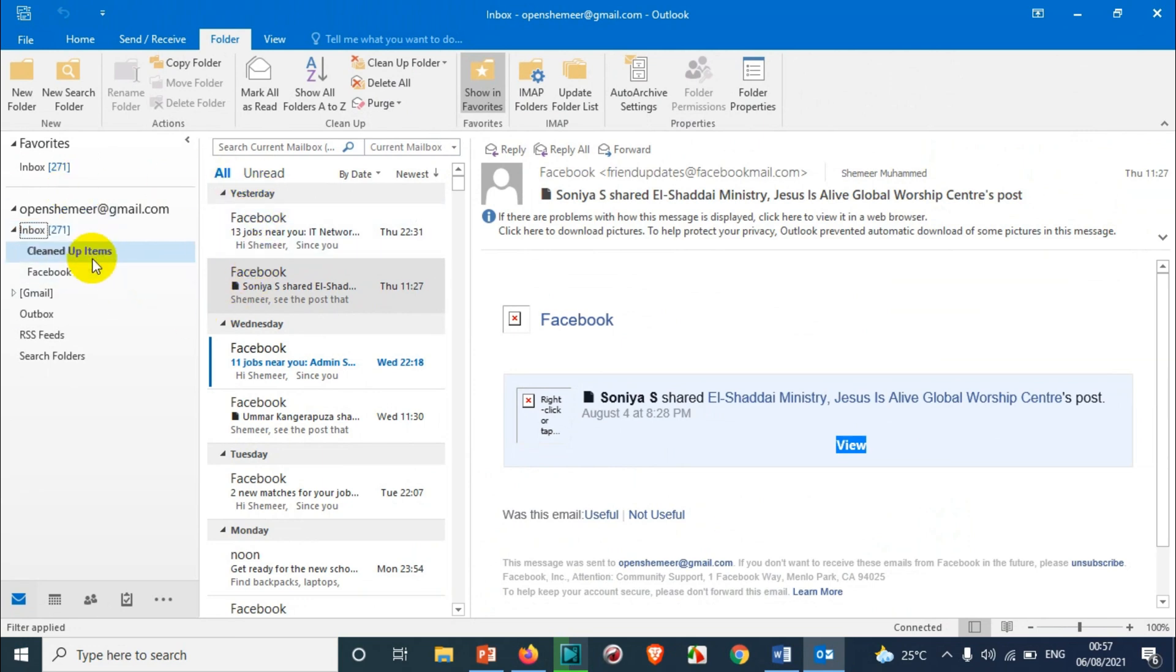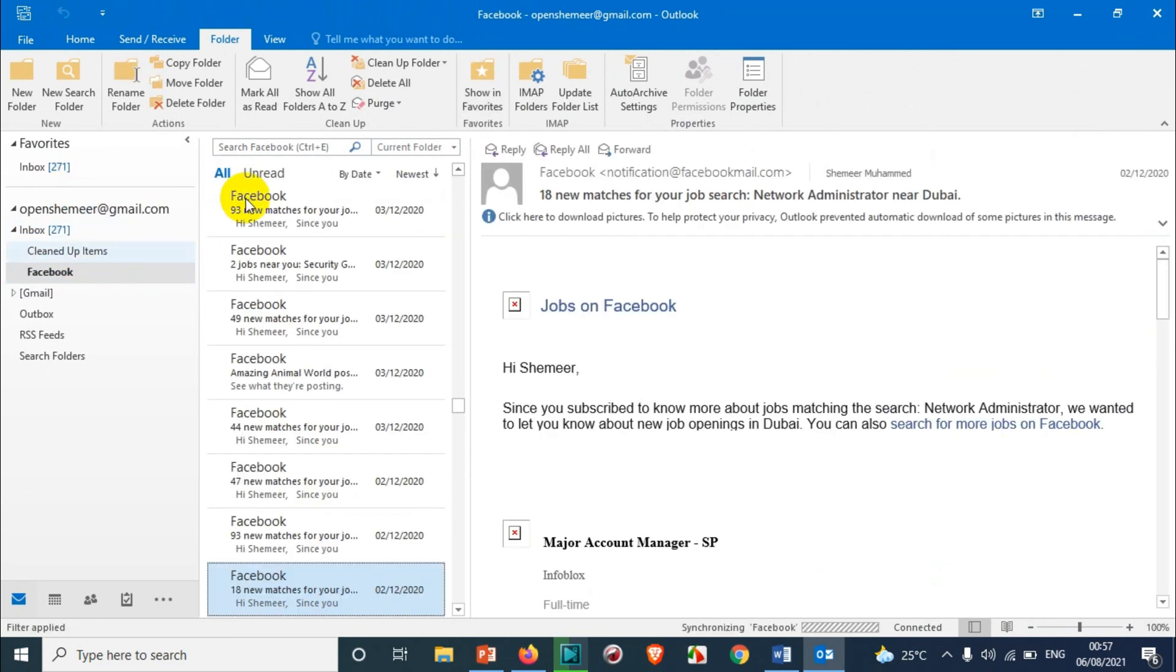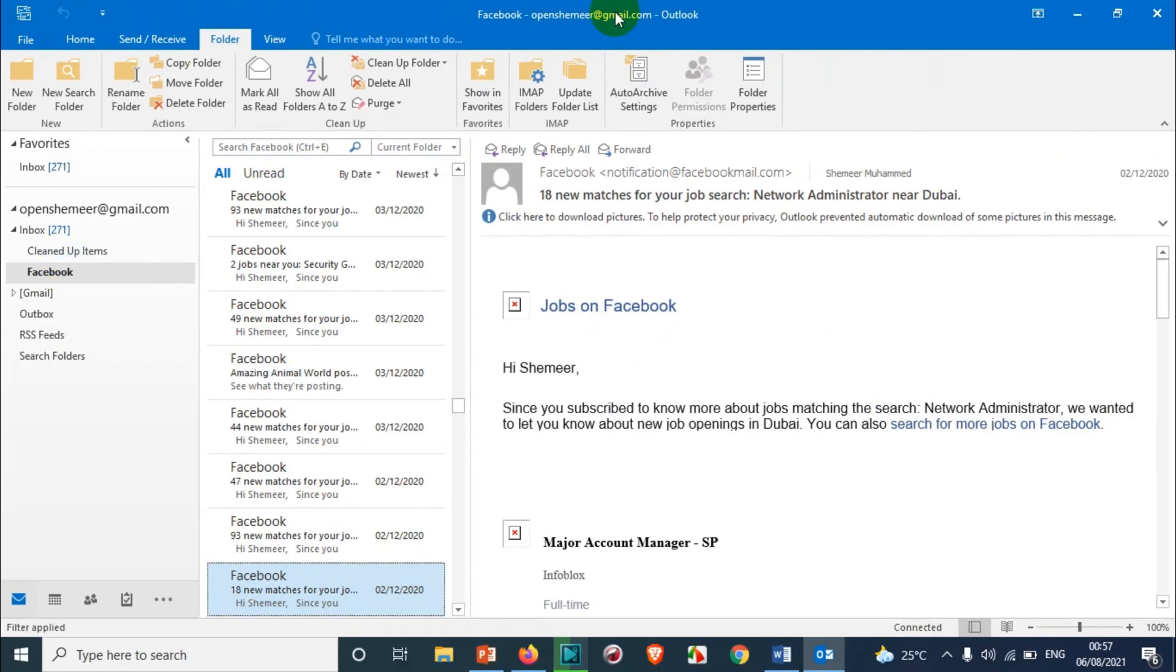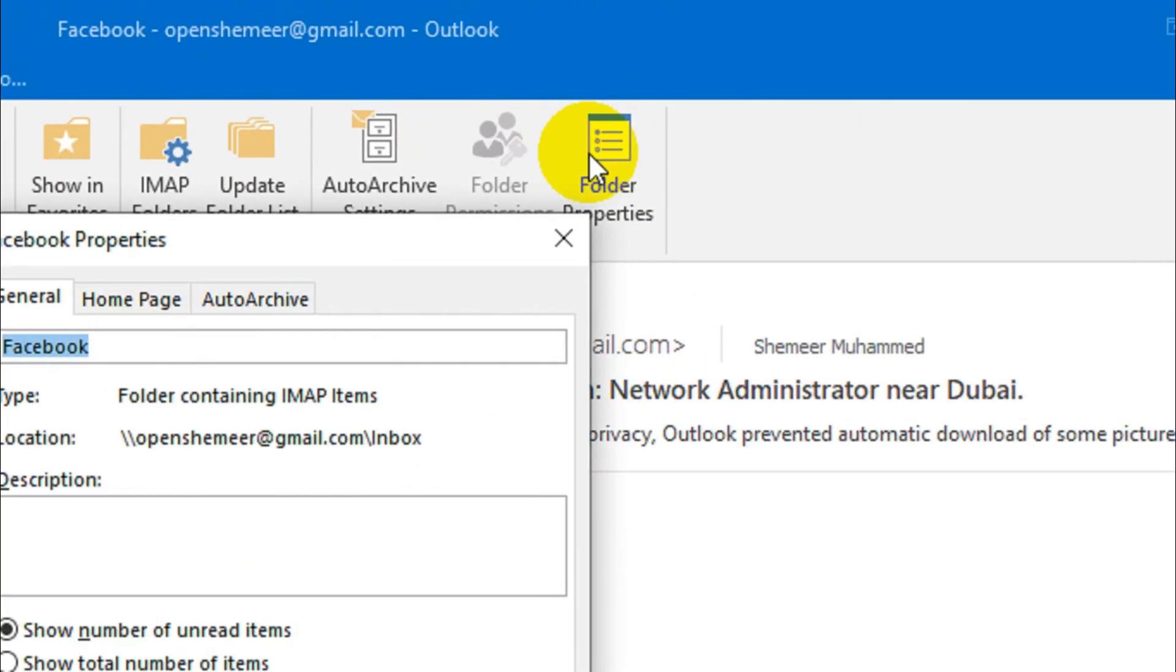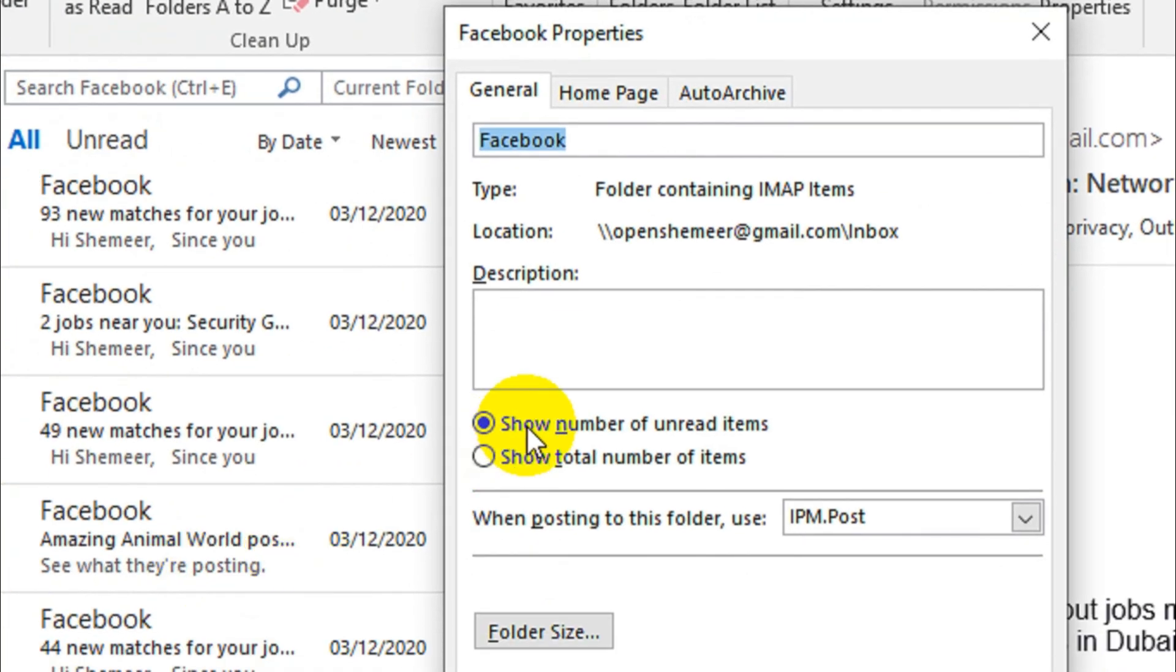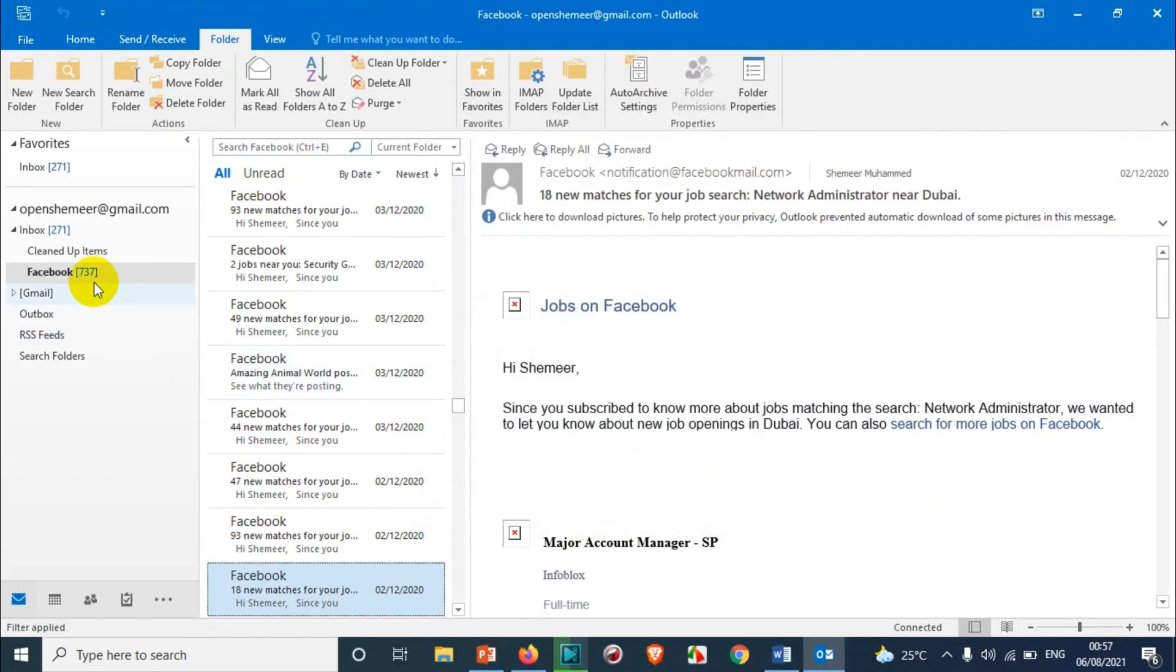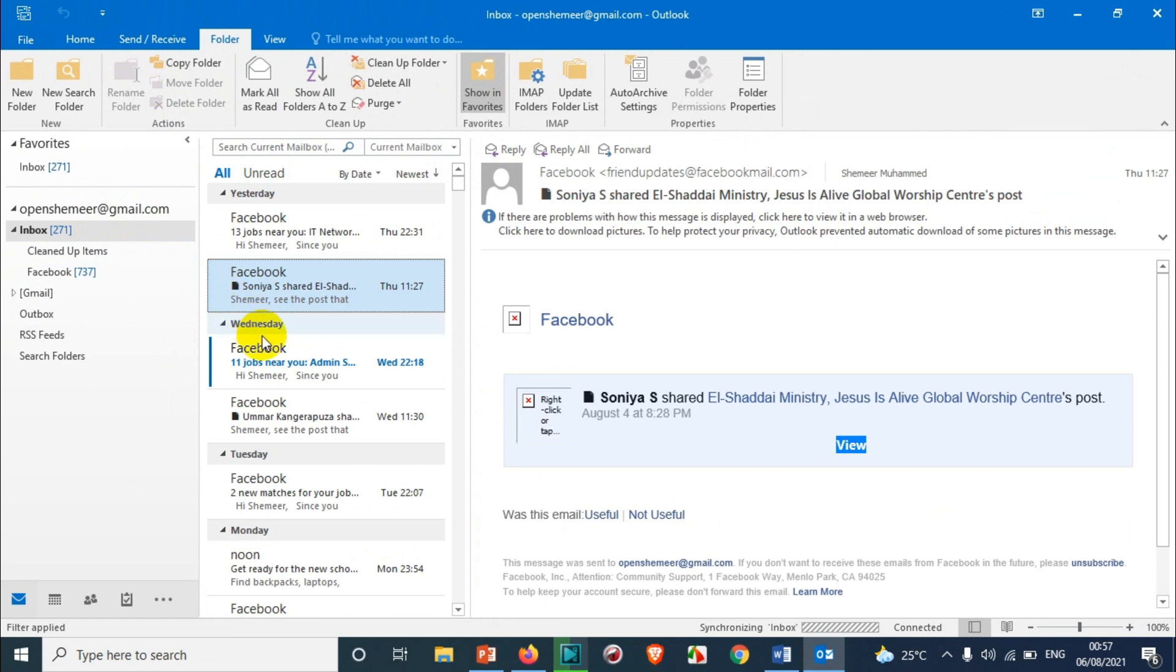Similarly for Facebook, the subfolder under the inbox, just click on that one and click on the folder properties. And here also show total number of unread items are there. You just need to click on show total number of items and click on apply and OK. So you can see here 737 emails are there in the Facebook folder.